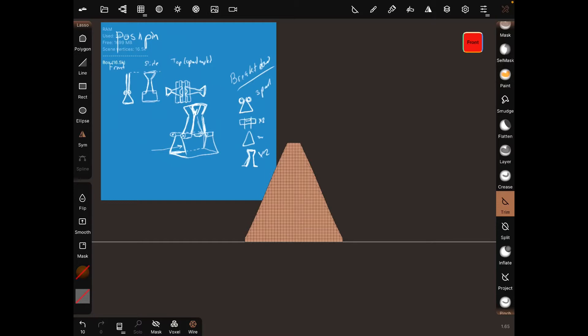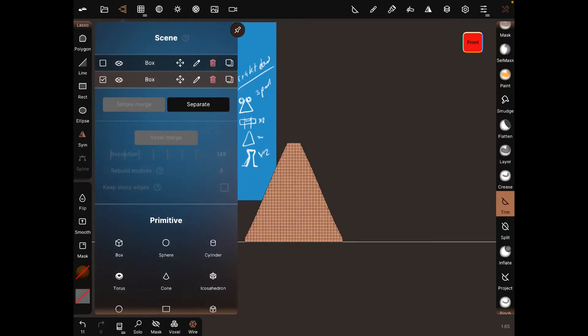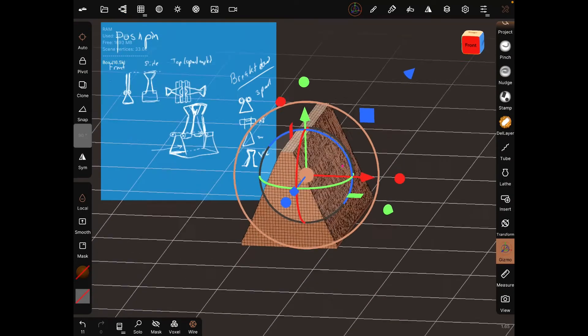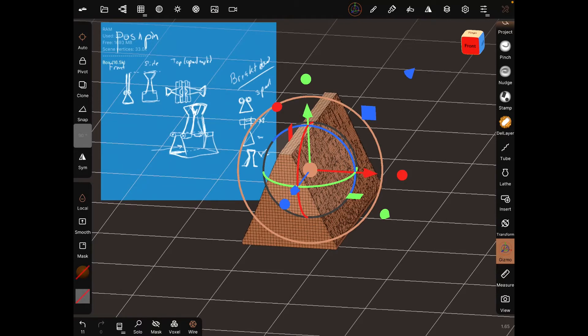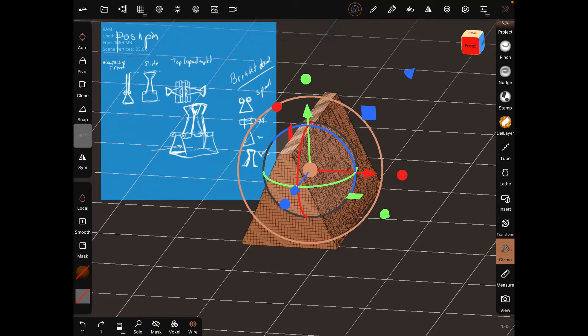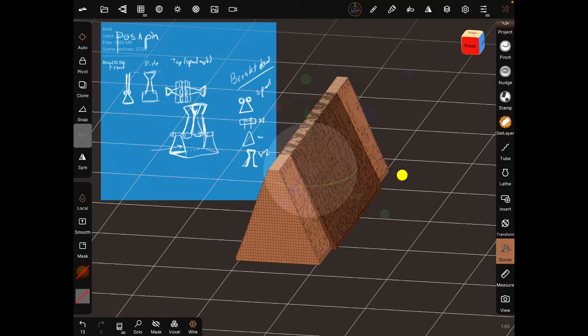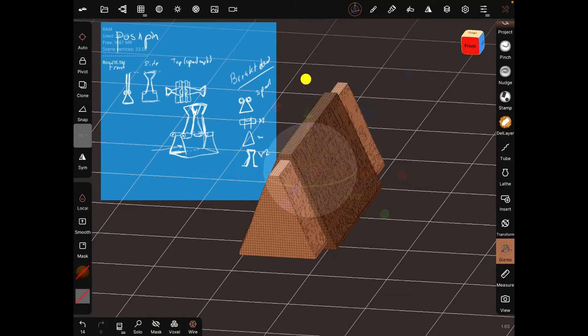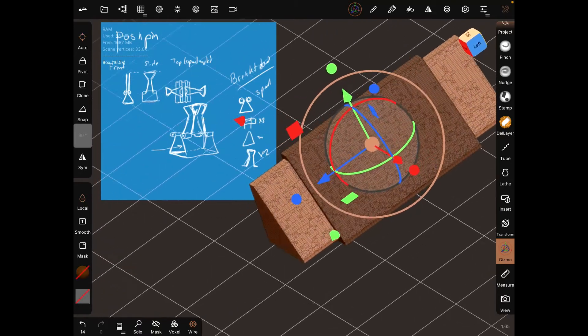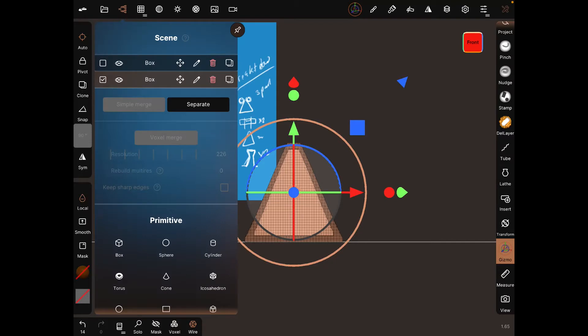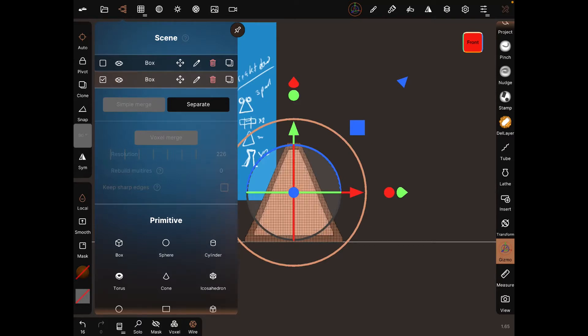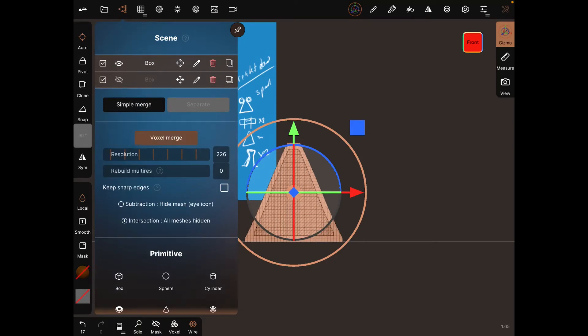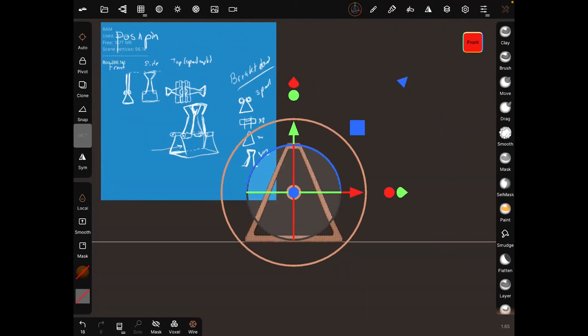Now we have our triangle. Let's clone it to hollow it out. Use the gizmo to stretch it out and make it thinner. To cut it out, remove it from visibility, make sure both are selected, and use Voxel Merge.